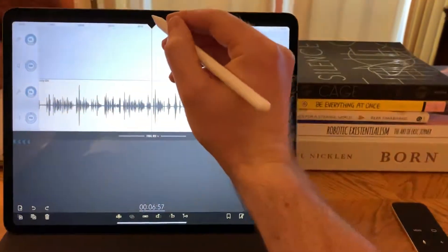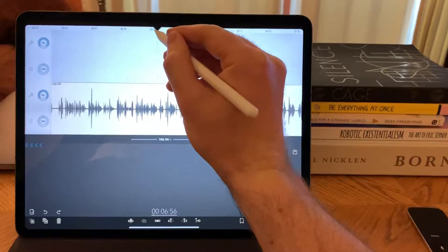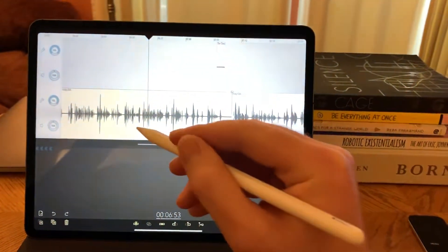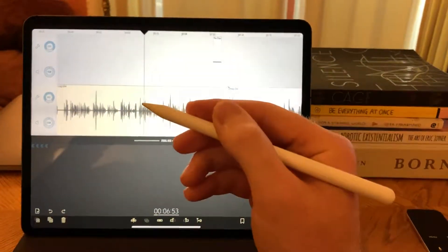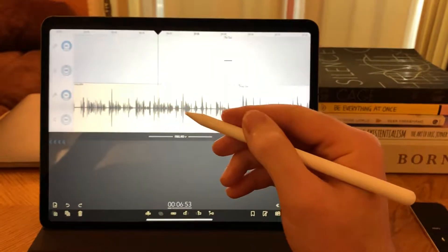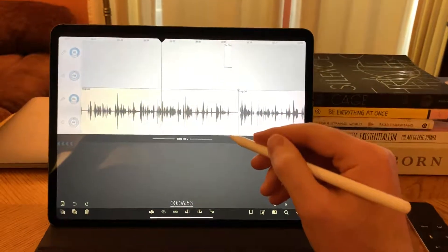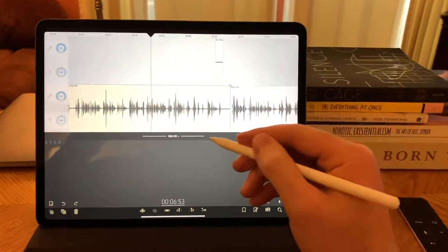So the very first thing that's cool is the second generation Apple Pencil actually allows you to create a double tap gesture which in Ferrite you can customize to do almost anything you want.